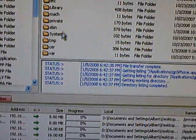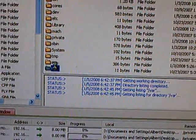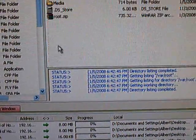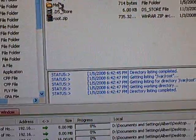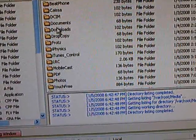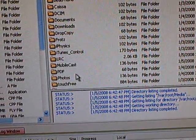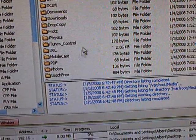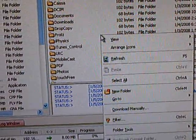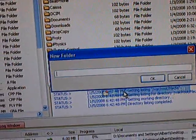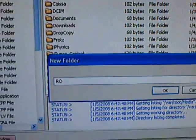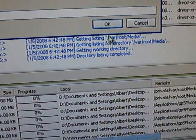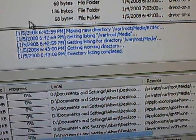Then go to var root media. And then create a new folder called ROMs. And click OK.